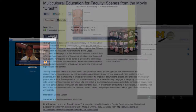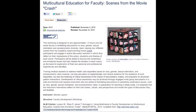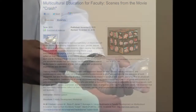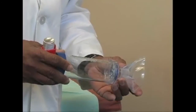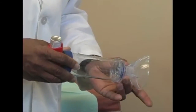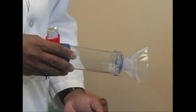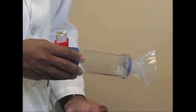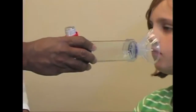Our collection also includes faculty development materials, such as a resource to aid instructors in facilitating discussions on race, gender, sexual orientation, and socioeconomic diversity. Patient education materials available include instructional videos featuring child patients using pediatric asthma equipment.